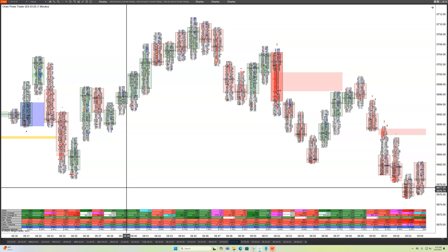Hey everybody, it's Mike from Order Flows and welcome back to my channel. It's been about a month since I've posted videos because we've been working on the new version of Order Flows Trader, Order Flows Trader 8, which is the next generation of Order Flows Trader.